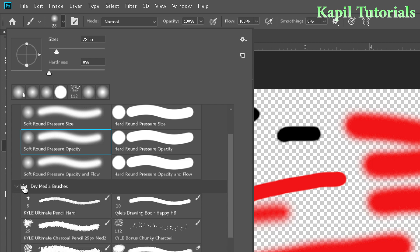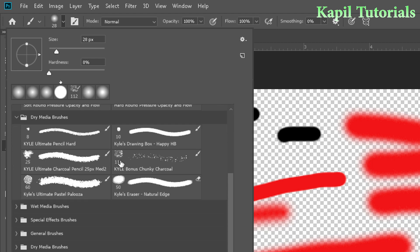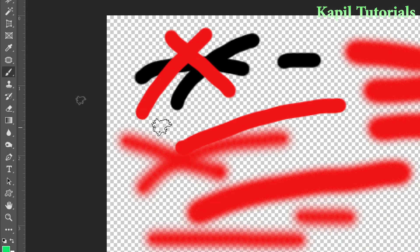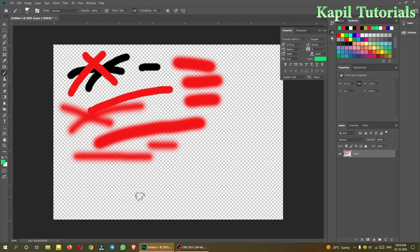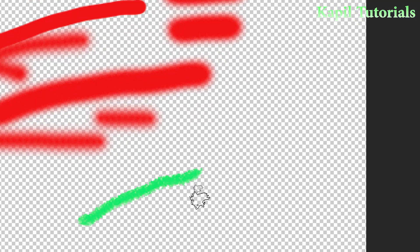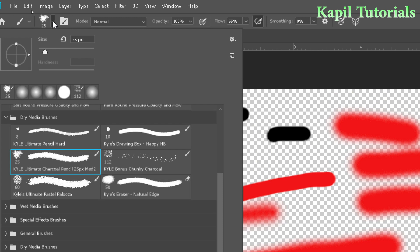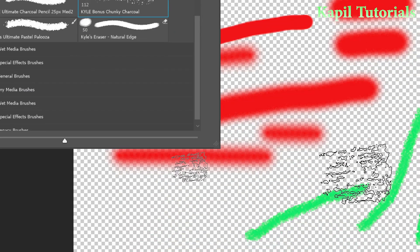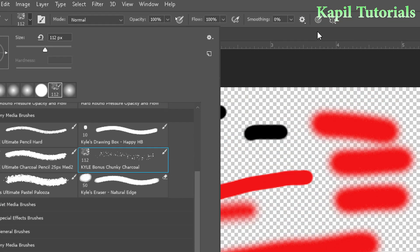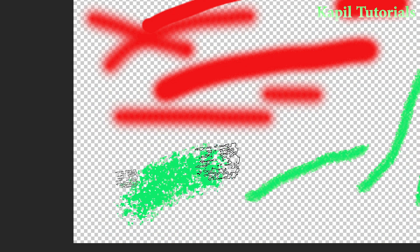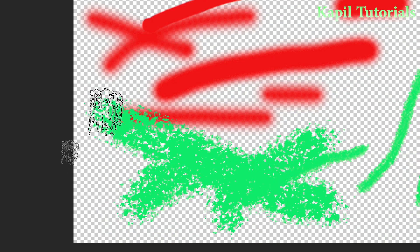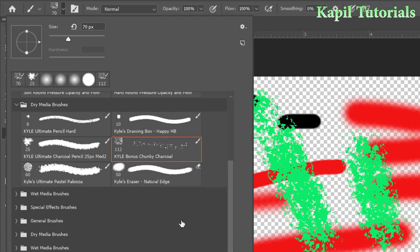There is also the 'Dry Media Brushes' category. Clicking it shows various dry brush styles. If the size is too big, just click the top to adjust it. Some brushes sprinkle the color — you can see it scattering on the canvas.